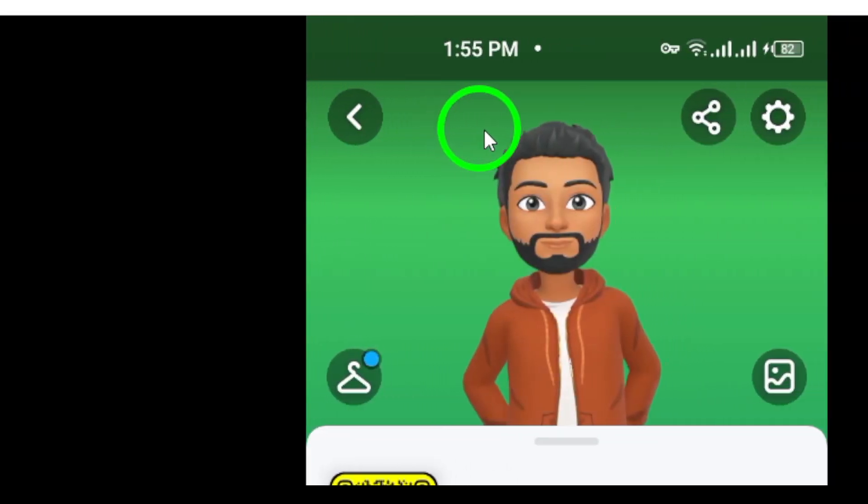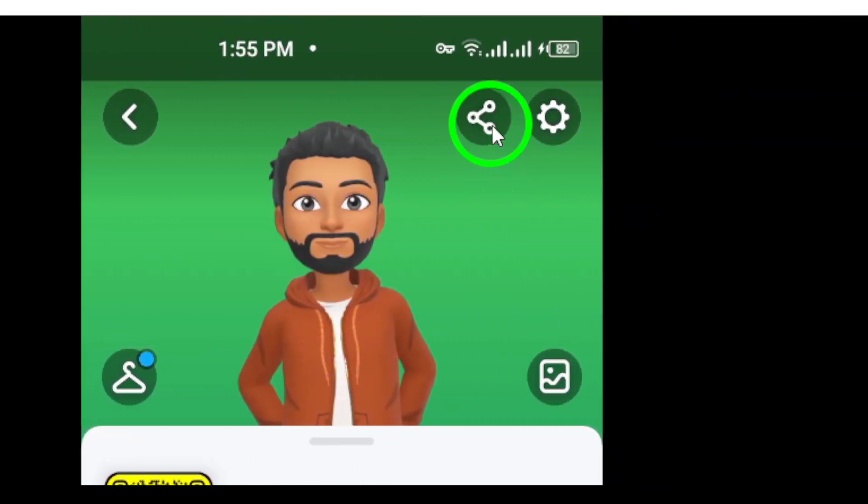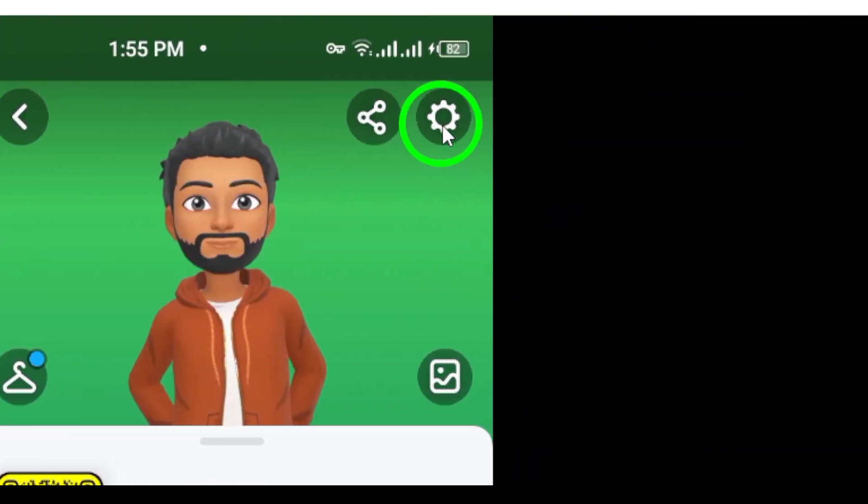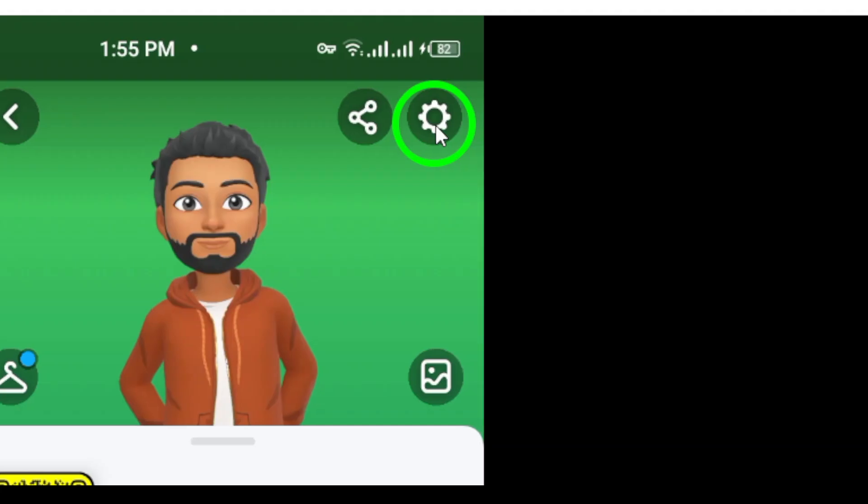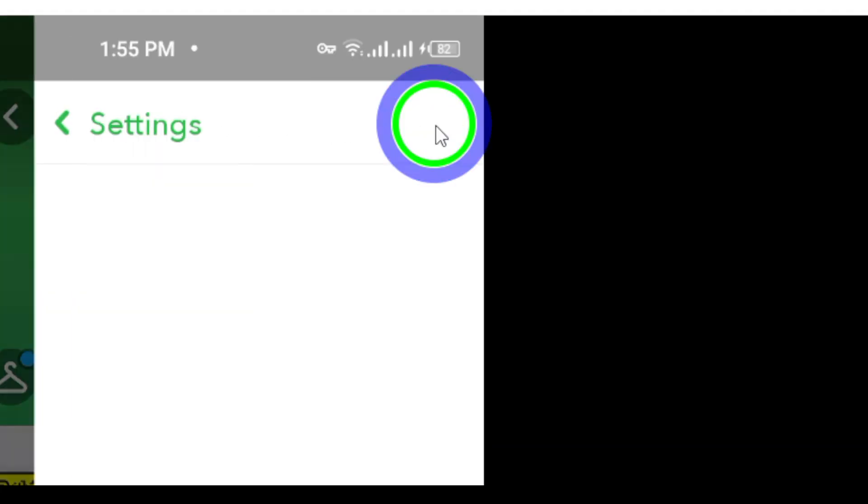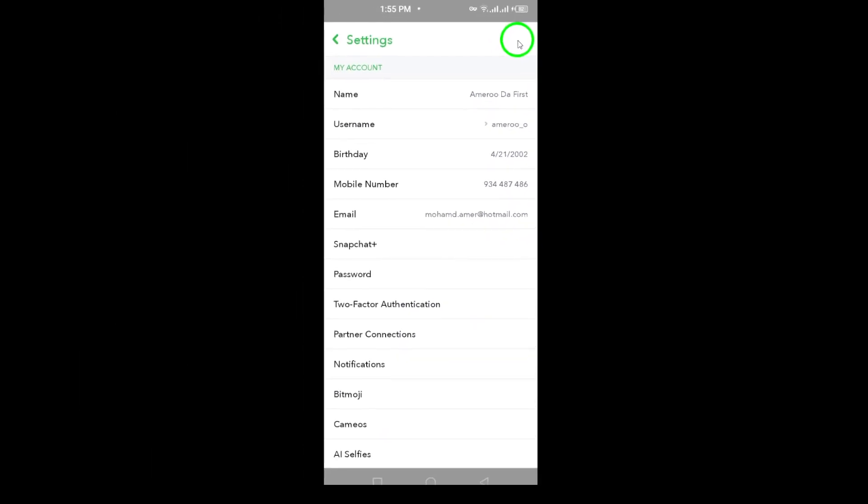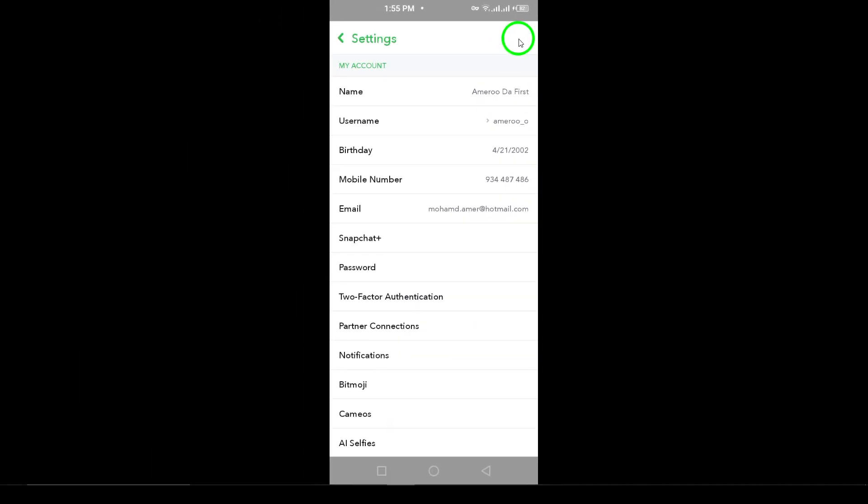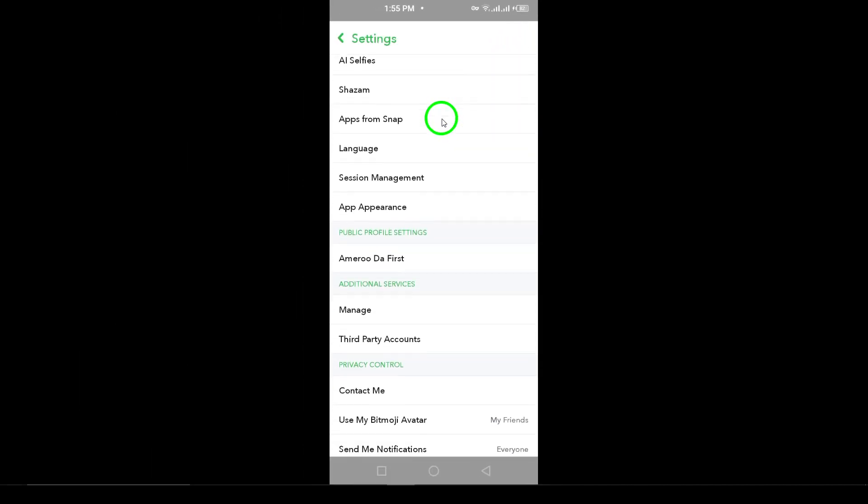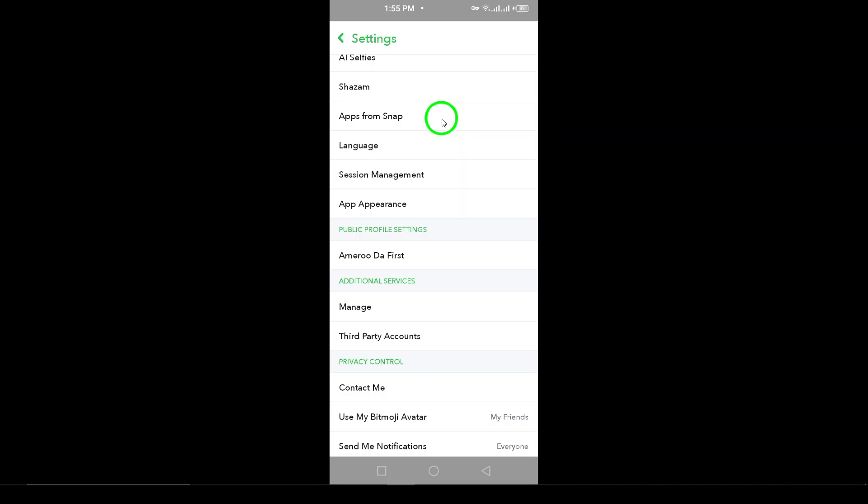Now, look for the gear icon in the top right corner of your profile page. This icon will lead you to your settings. Go ahead and tap on it to access a variety of options for your account.